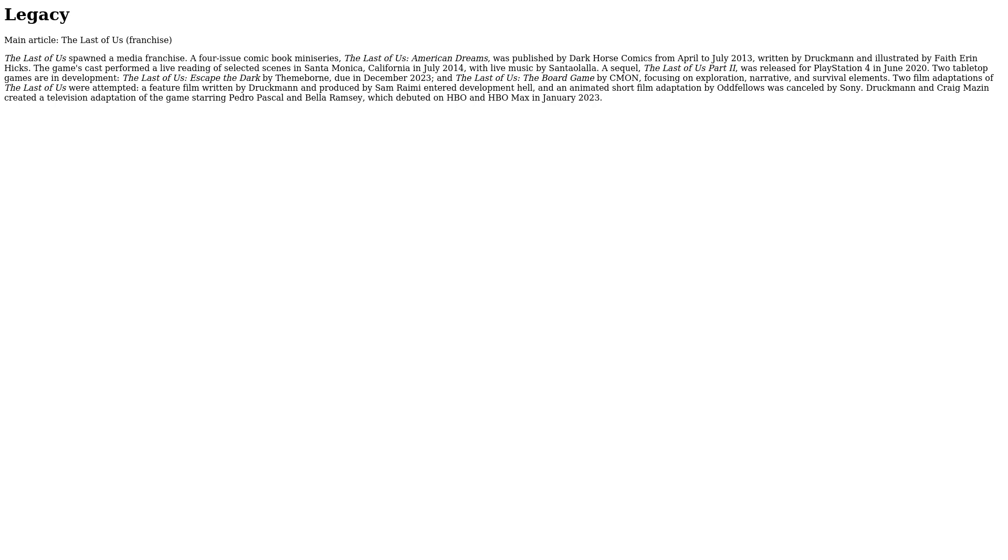Two film adaptations of The Last of Us were attempted. A feature film written by Druckmann and produced by Sam Raimi entered development hell, and an animated short film adaptation by Oddfellows was cancelled by Sony. Druckmann and Craig Mazin created a television adaptation of the game starring Pedro Pascal and Bella Ramsey, which debuted on HBO and HBO Max in January 2023.